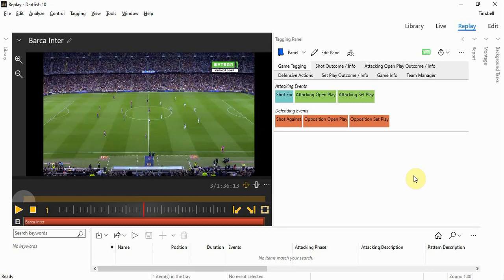This over time will lead to the evolution of a tagging panel or a set of tagging panels that will assist you and the coach to provide meaningful video and data.